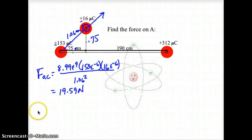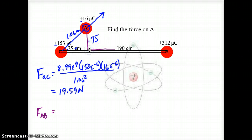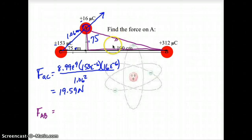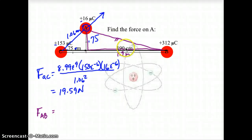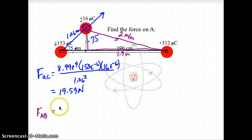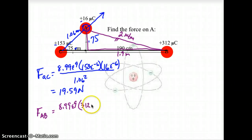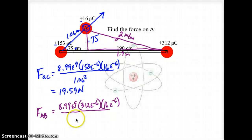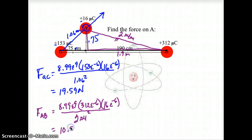The next thing is to find our force between A and B. Once again that involves this triangle. I need to find this side: that's 1.9 meters. So 0.75 squared plus 1.9 squared gives us 2.04 meters — that's our distance from A to B. So that gives me 8.99 × 10⁹ times 312 × 10⁻⁶ times 16 × 10⁻⁶ divided by 2.04 squared.